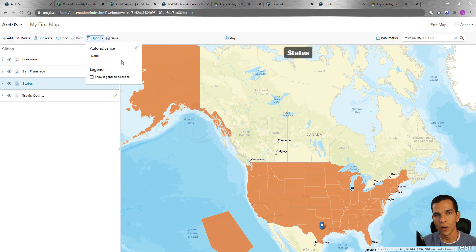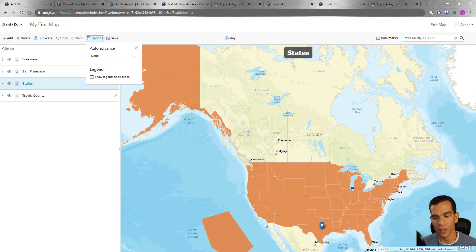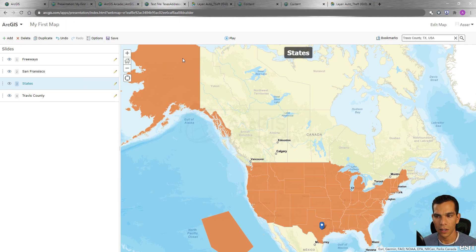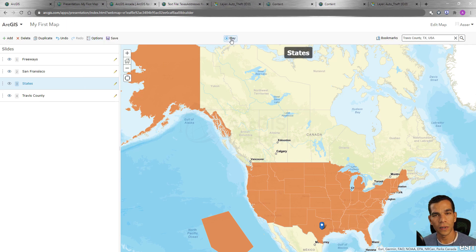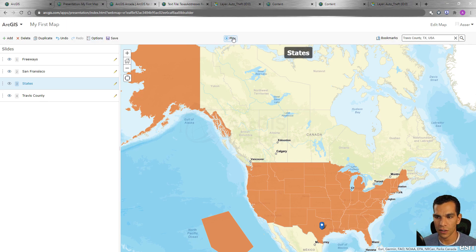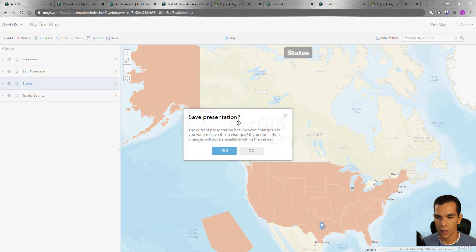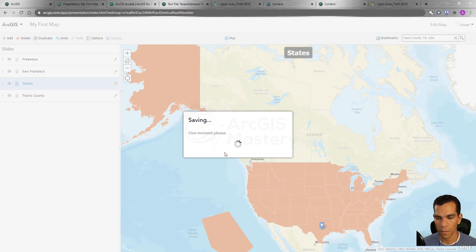You can click 'Undo' to undo changes or 'Redo' to redo them. The interval options let you set how long each slide is shown before advancing. When you click 'Play', the slides won't move automatically unless you configure that option — let's click Play to see how the slides look.